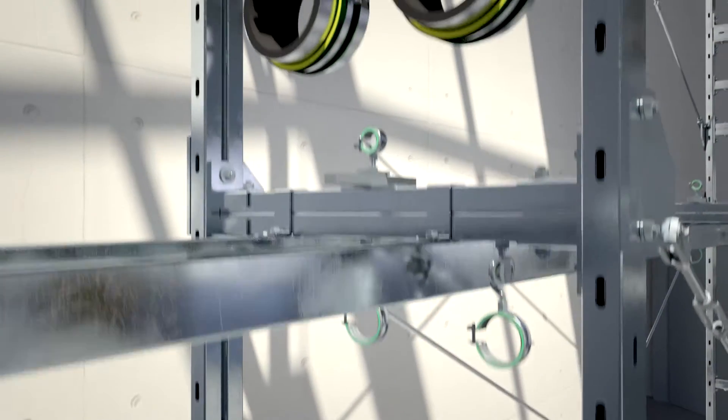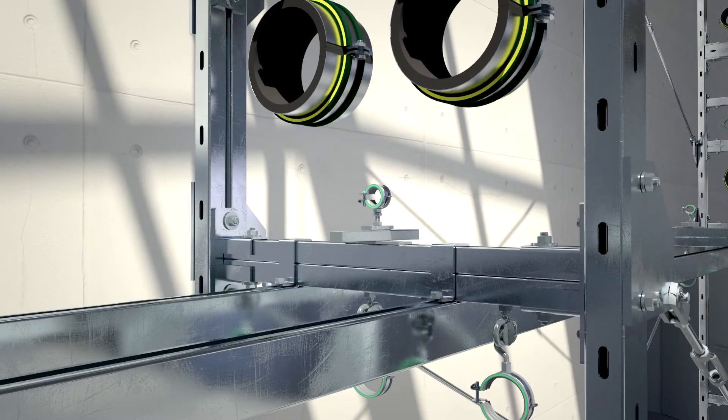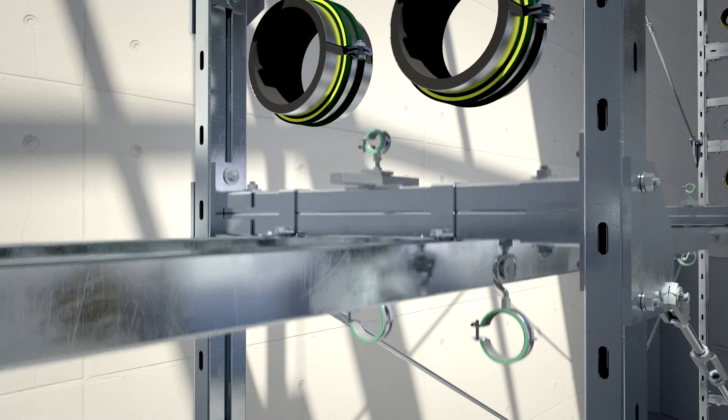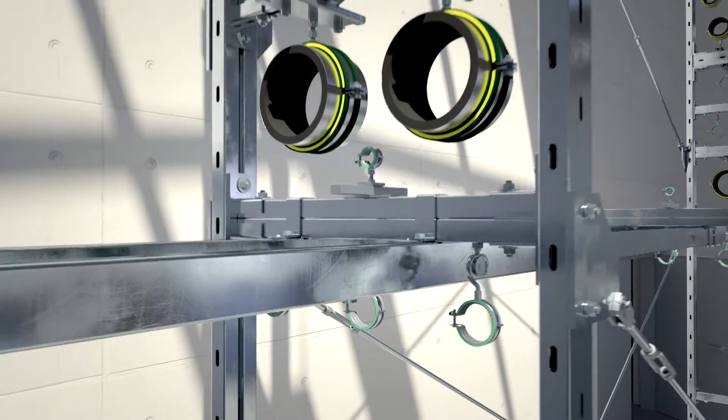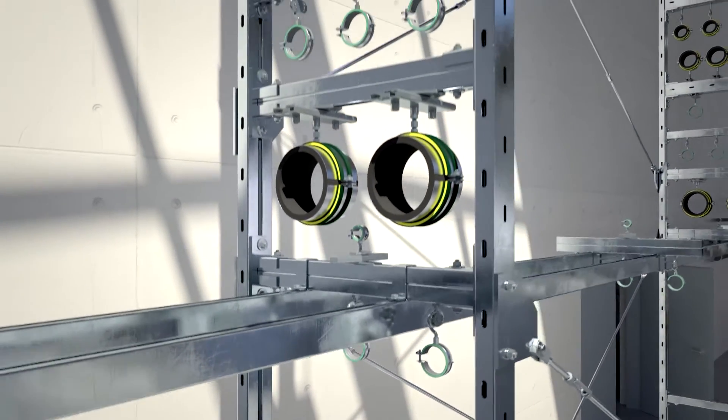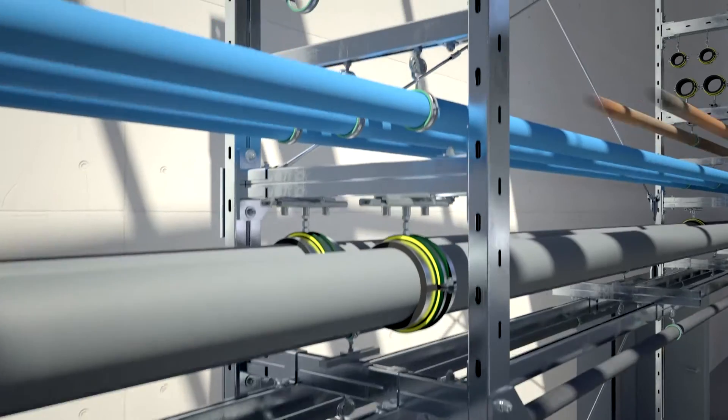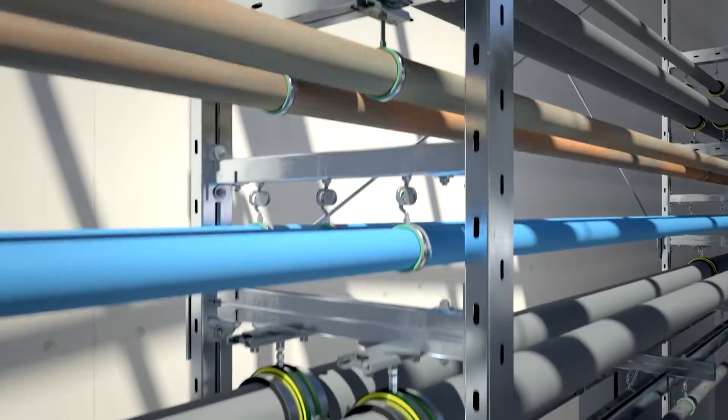Subsequent changes are possible at any time. The continuous fastening groove enables a flexible connection of assembly and fastening parts.